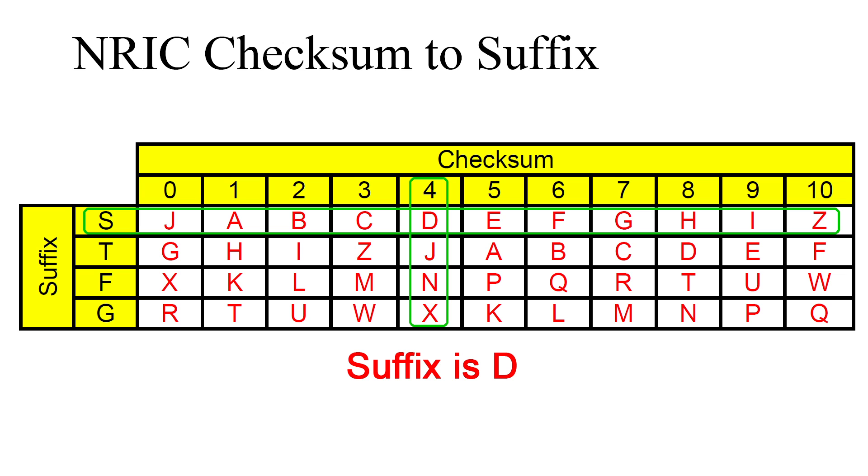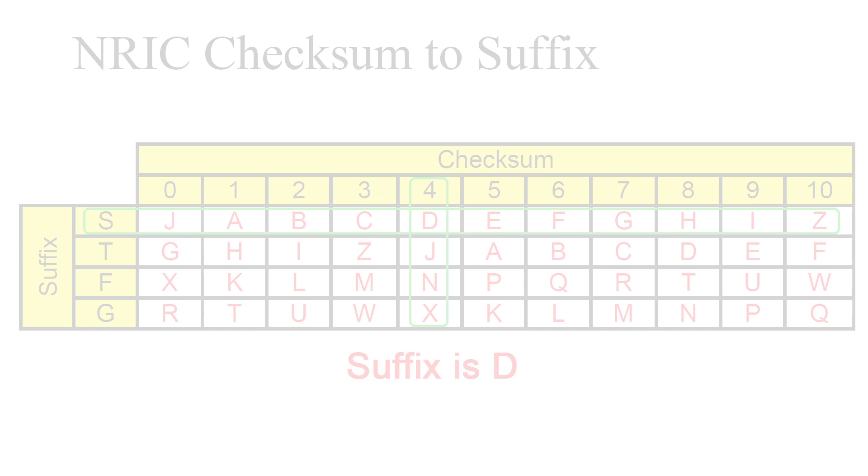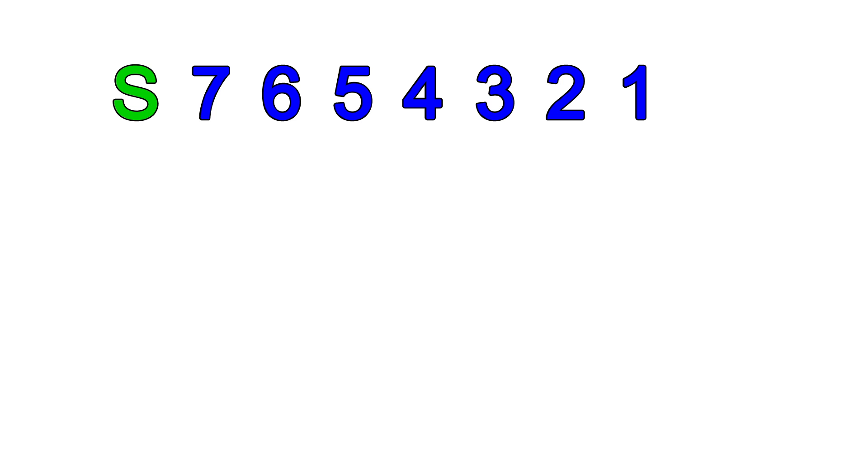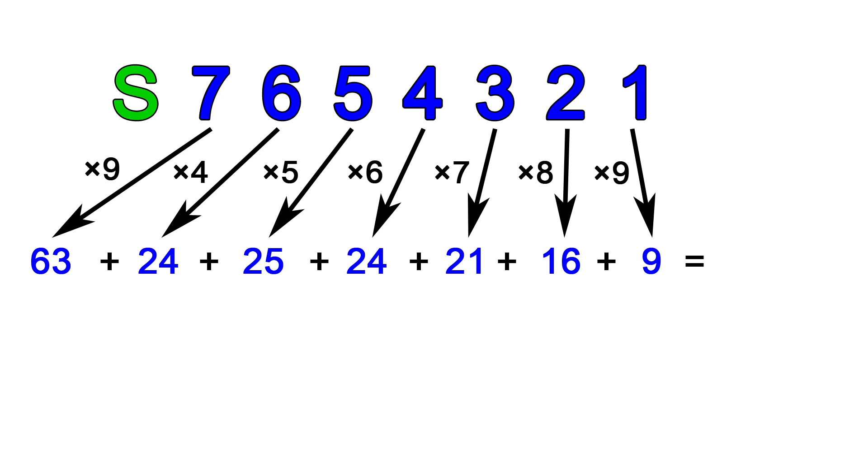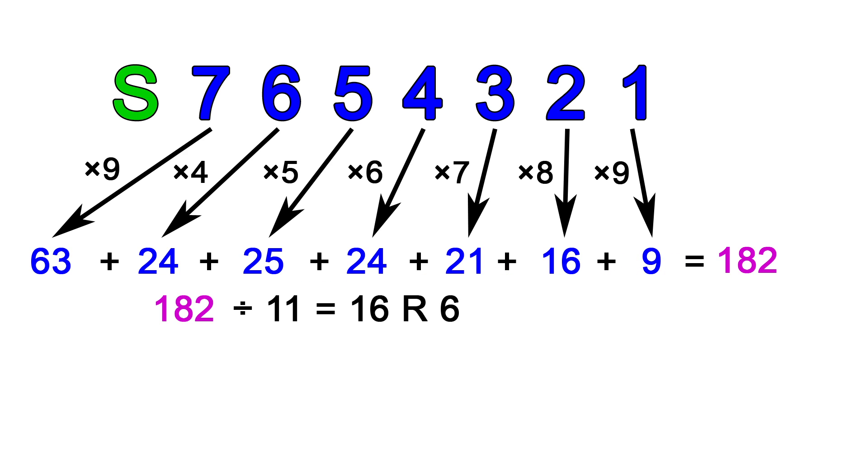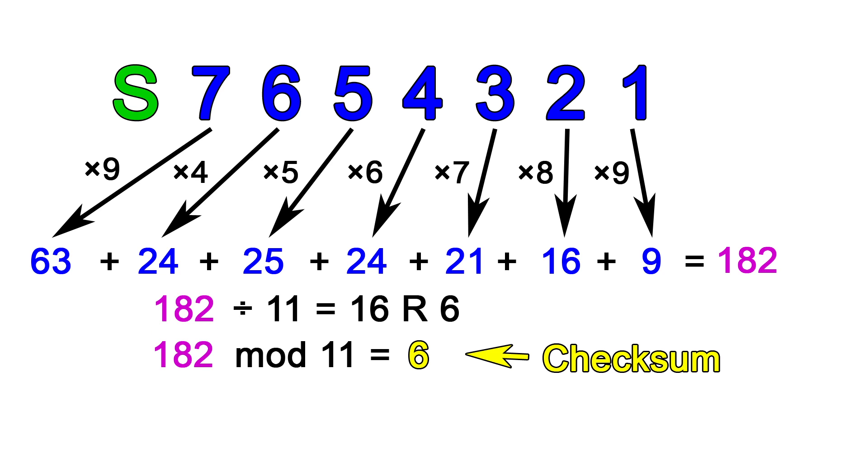Let's try an example. Suppose we want to find the suffix associated with the NRIC number S7654321. We multiply each digit by the numbers mentioned earlier and add them all up, which gives 182. 182 divided by 11 gives 16, remainder 6. Hence, 182 mod 11 equals 6, which will be our checksum.